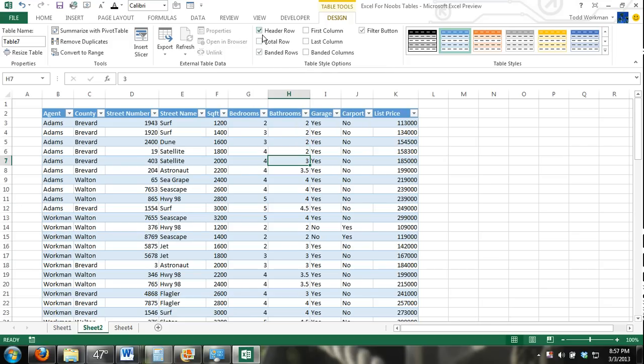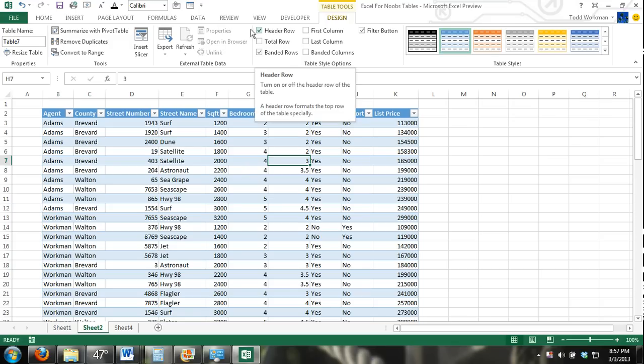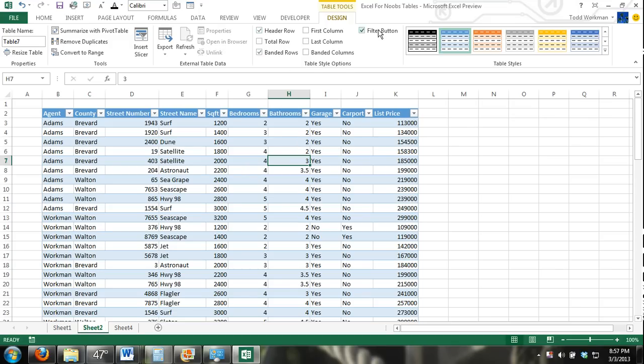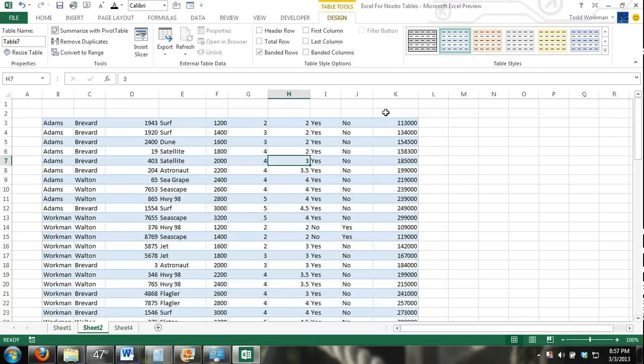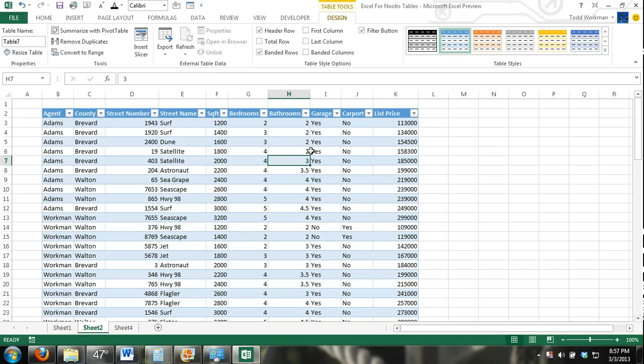This header rows is by default checked. Banded rows is checked by default and the filter buttons. So the header row, basically if I uncheck this box, my header rows disappear. They're still there. You just can't see them. They weren't deleted. I just click that and they come back.